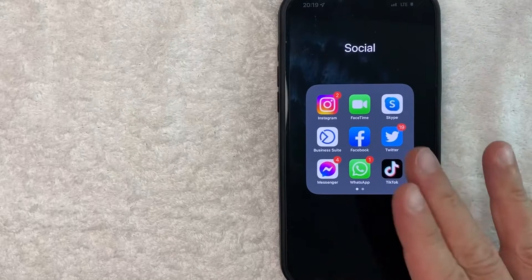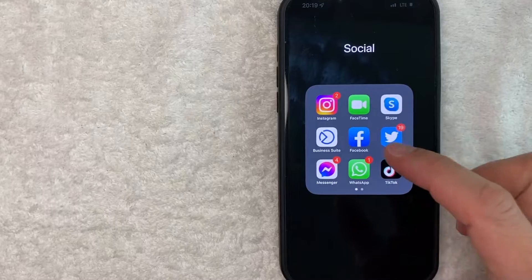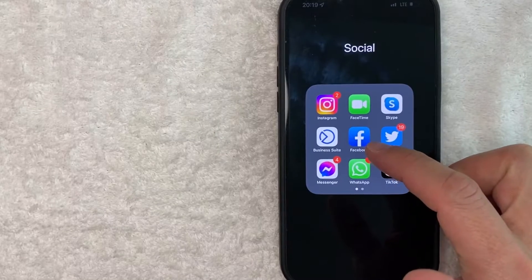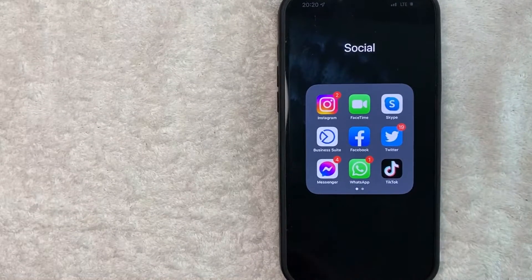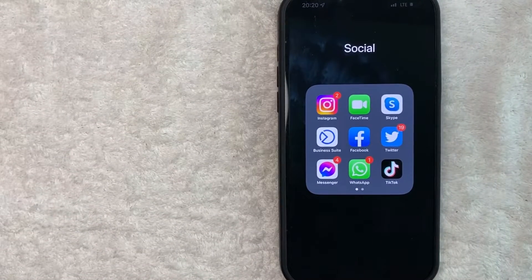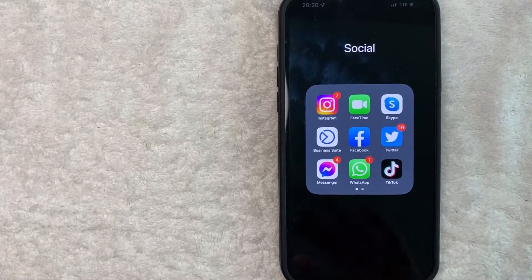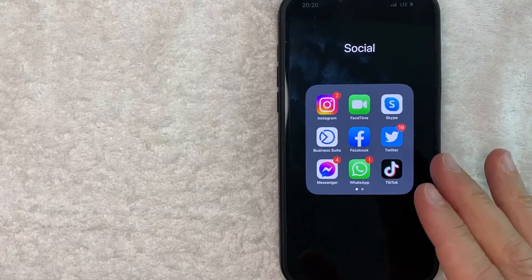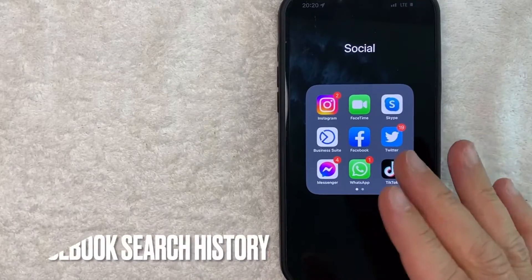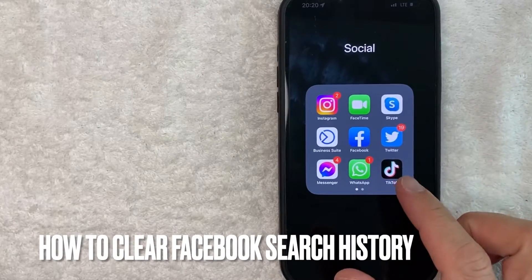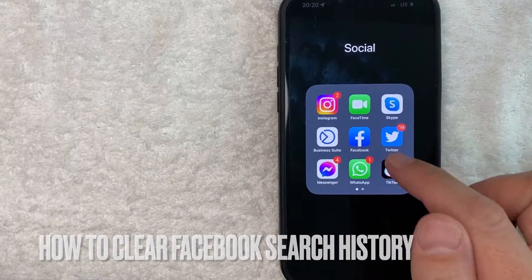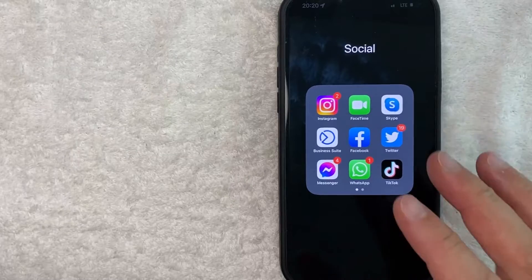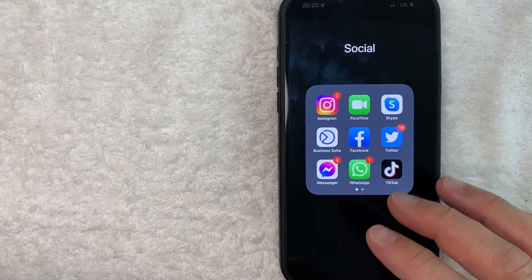Hey, welcome back guys. So today on this video, we are talking about Facebook and more specifically, I'm going to answer a question that I've gotten a lot recently on my other video. And that is, how do you clear the search history from your Facebook account? So let's go ahead and talk about this.